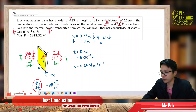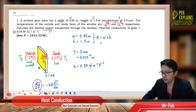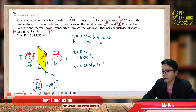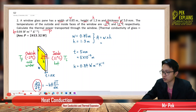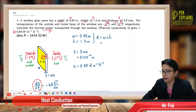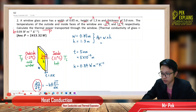We can imagine the window just like this — it has width, height, and thickness. This is thickness, not time. From the width and height, we can find the cross-sectional area — the cross-sectional area for the heat to flow. So let's find the cross-sectional area.